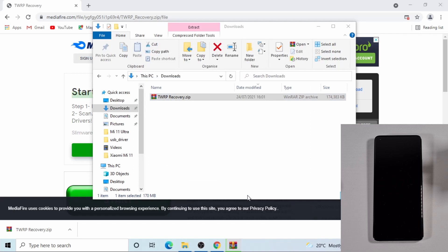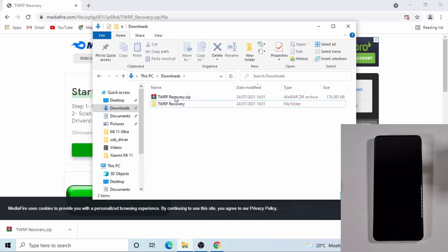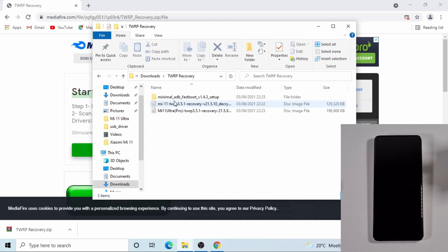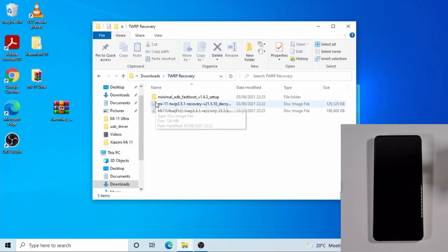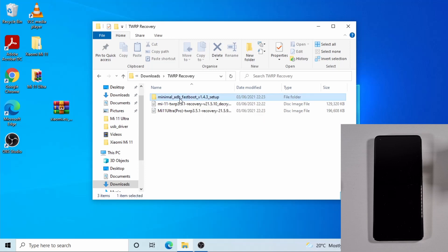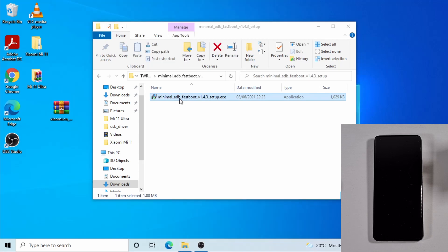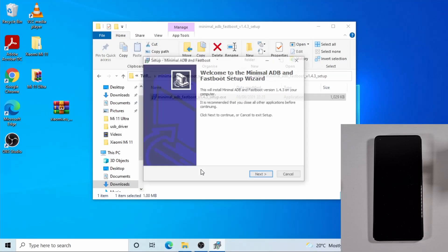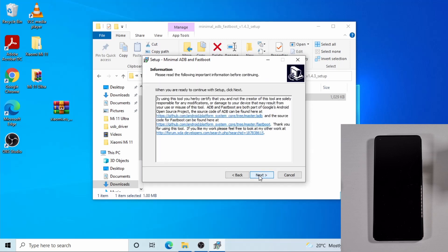And then open this file which you downloaded. I can just close this. The first thing you need to do - just install the minimal ADB driver. Just click on it and then yes, click yes on the prompt and then next, next.